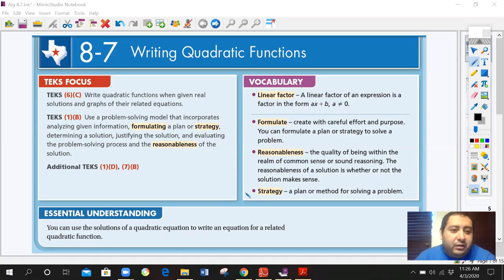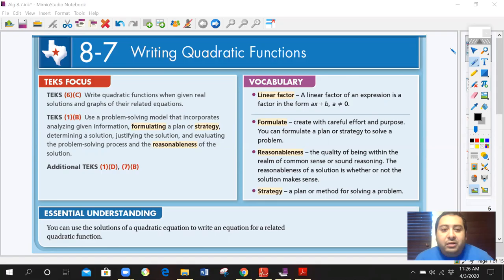Hey you guys, welcome to Algebra 1 for another section of today, 8.7 Writing Quadratic Functions. Today's vocabulary words are linear factor, formulate, reasonableness, and strategy. Go ahead and pause this if you need to read over it so you can know what's going to happen during this lesson.